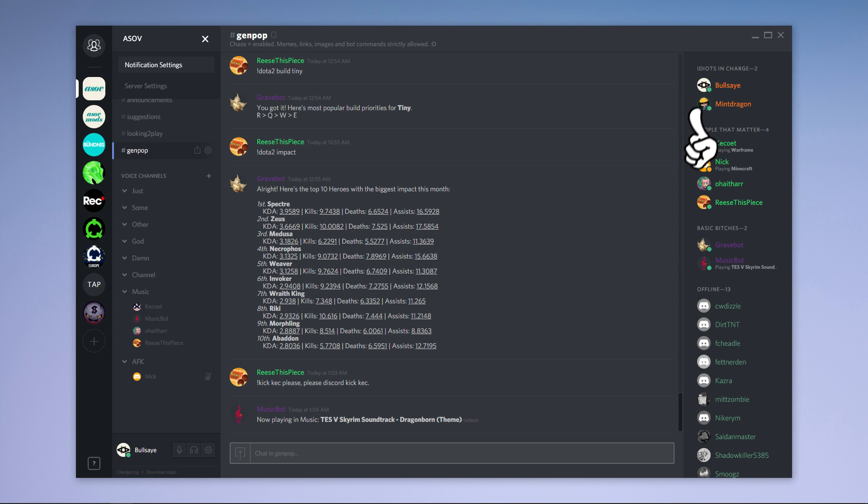If there's a new update for Discord, you will see a green icon in the top right corner next to the minimize icon.